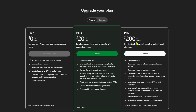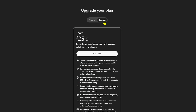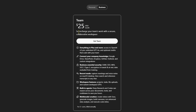If you're working with others, there's also the team plan, starting at $25 per user per month when billed annually, or $30 if paid monthly. It includes everything in plus but with shared workspaces, collaboration tools, and double the usage limits. Great for small businesses or teams using AI together.